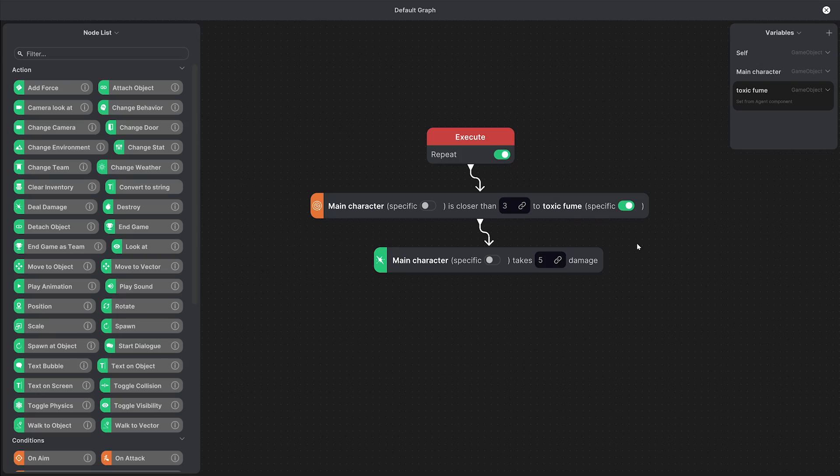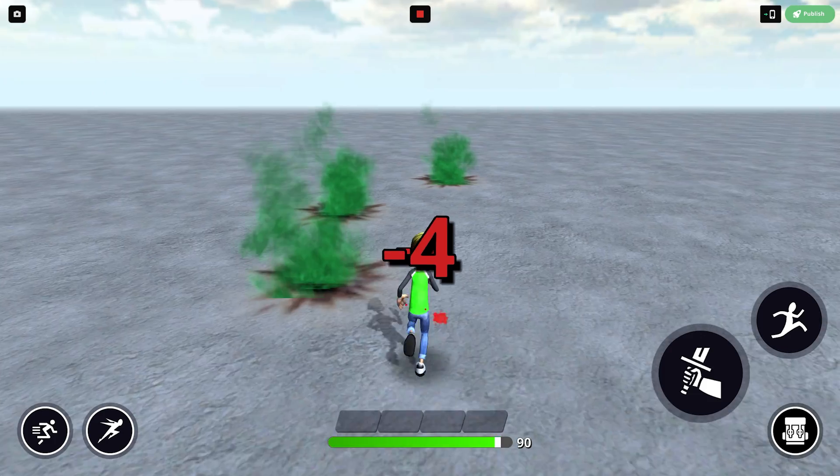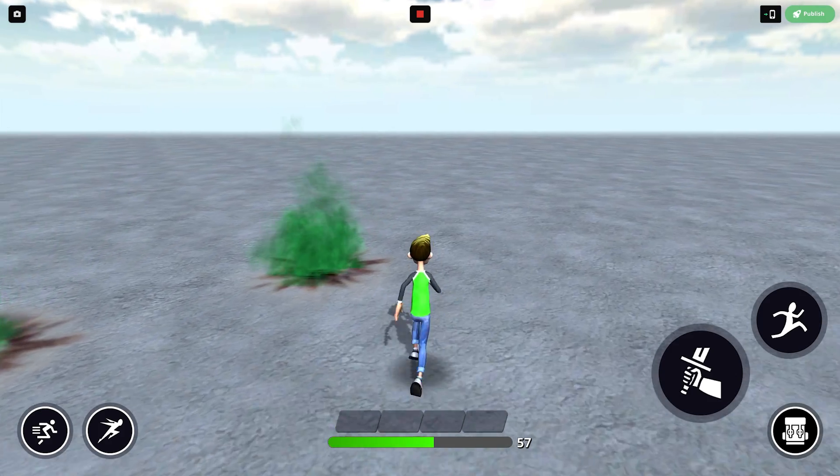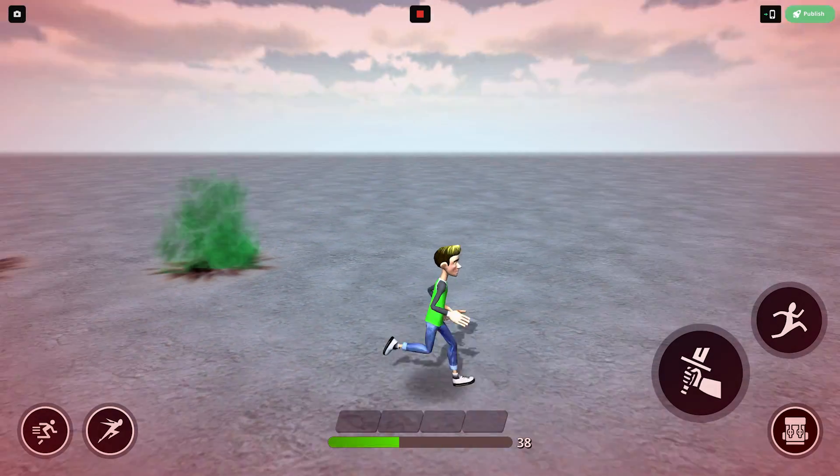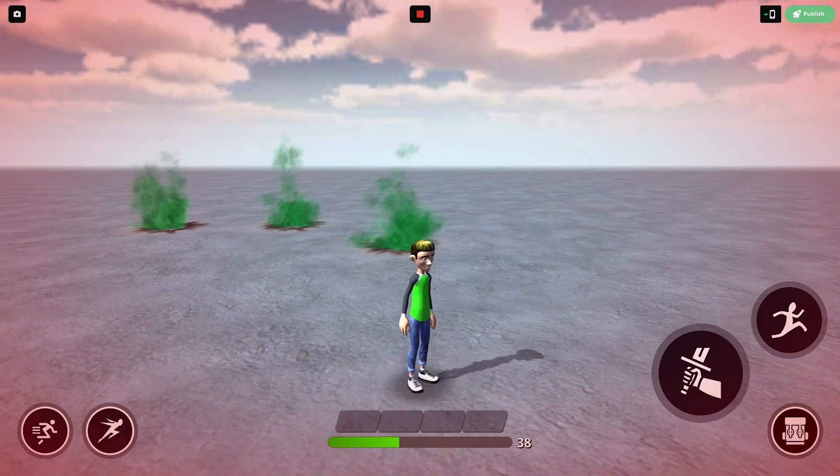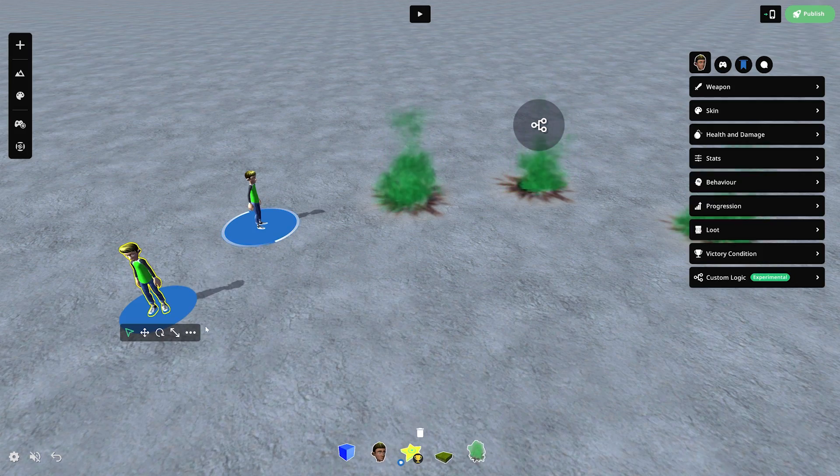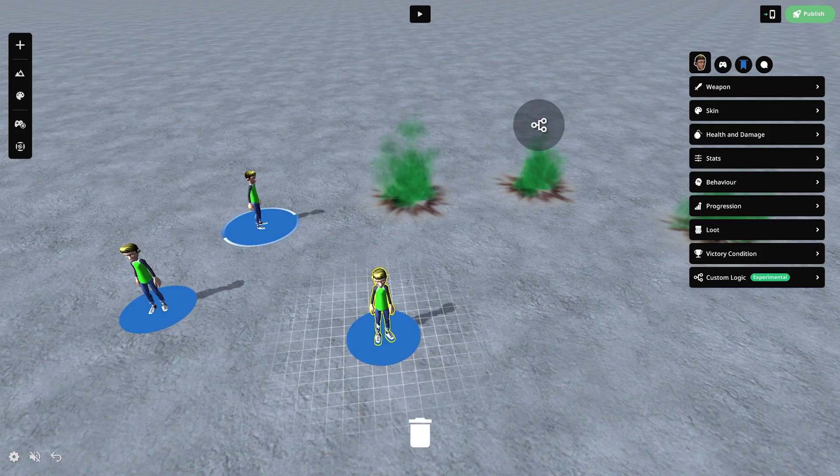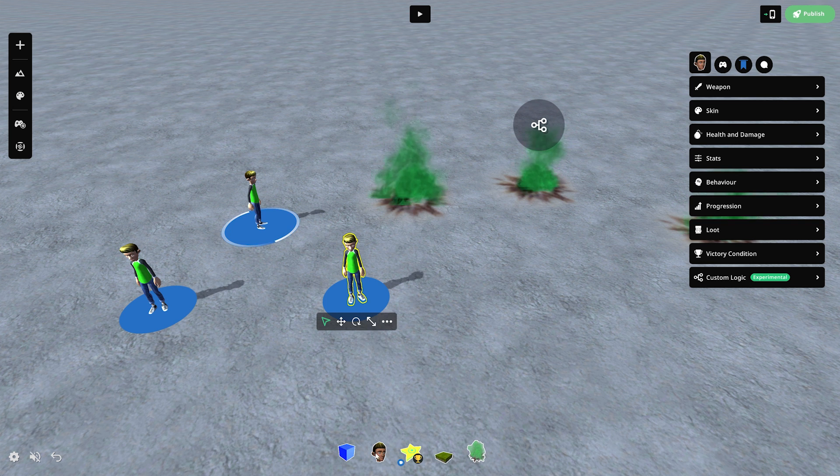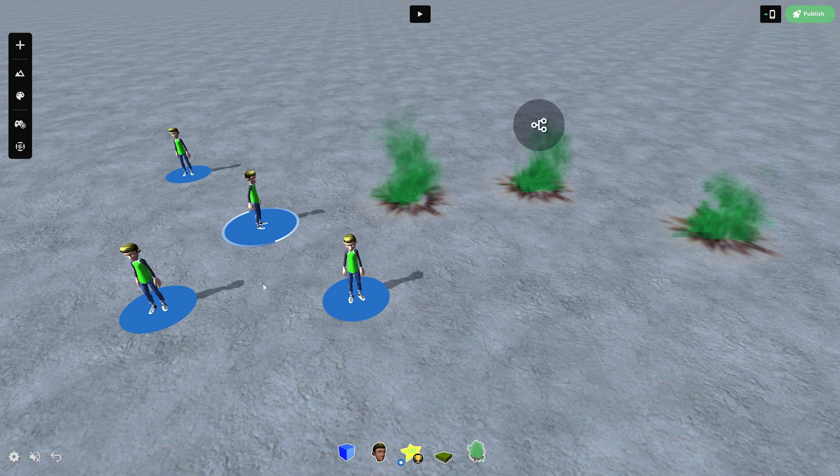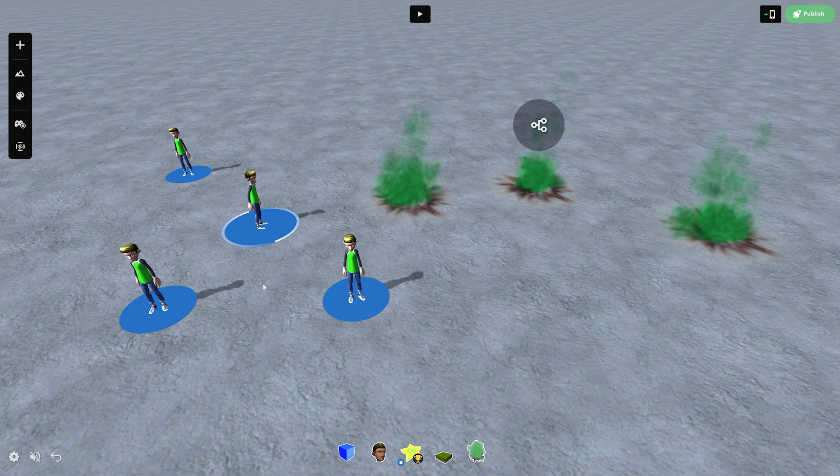If we want all of them to deal damage then we'll keep the specific toggle off. The same goes if we have multiple instances of the same character. If we only want one of them to be affected then we have to toggle specific on and assign it to that character otherwise they will all take damage when close to the fumes.